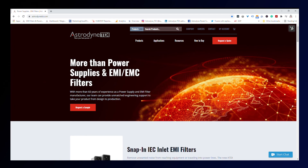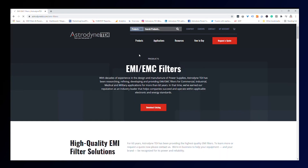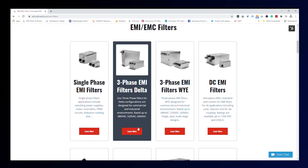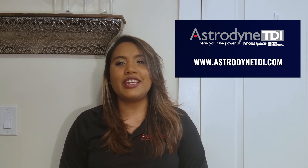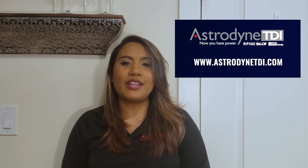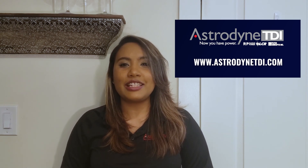Astrodyne TDI offers three-phase EMI filters in both delta and Y configurations to help reduce electromagnetic interference in a variety of applications and ensure compliance with international emission standards. Our three-phase EMI filter ratings range from 480 VAC to 600 VAC, with current ratings up to 2500 amps. Power line filters are offered in single, dual, and multi-stage designs, with higher current and voltage ratings available upon request. For additional information about Astrodyne TDI EMI filters, please contact our team by visiting www.astrodynetdi.com.